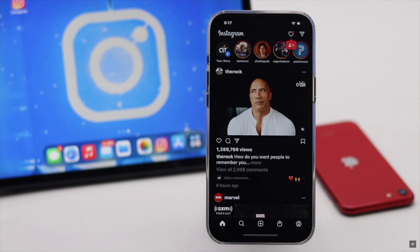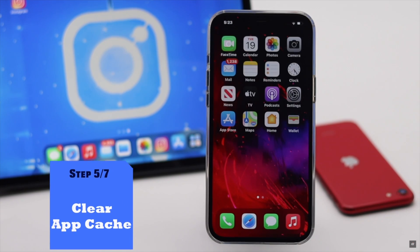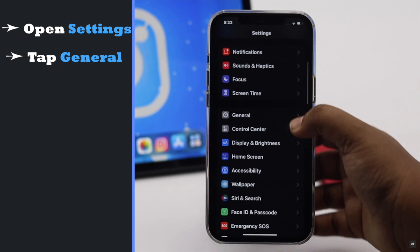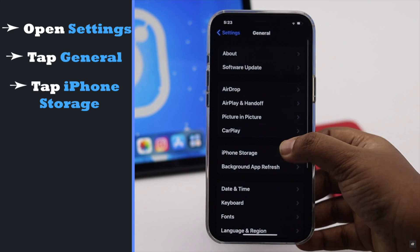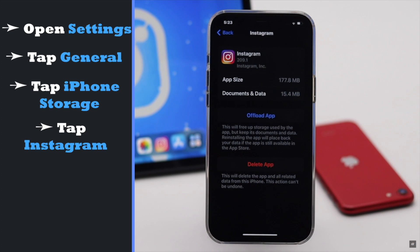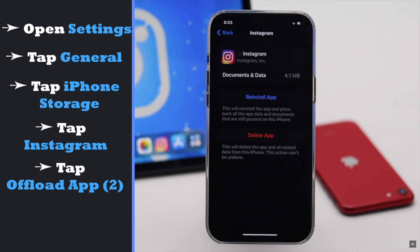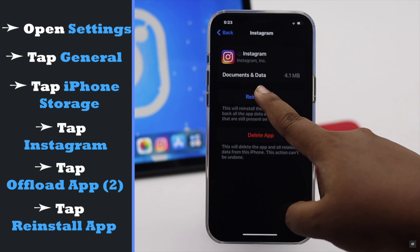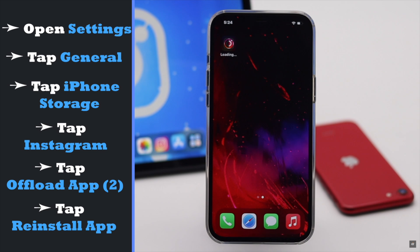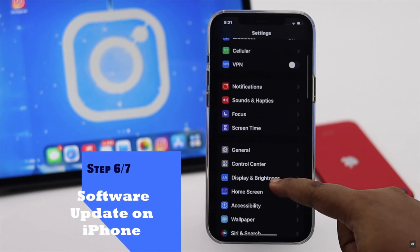This problem can also happen due to a lot of cache and cookies stored in the app, so you can clear the app cache to fix it. Open Settings, tap General, tap iPhone Storage, select Instagram, tap Offload App, then tap Offload App again. Now reinstall the app and the cache and cookies will be cleared.